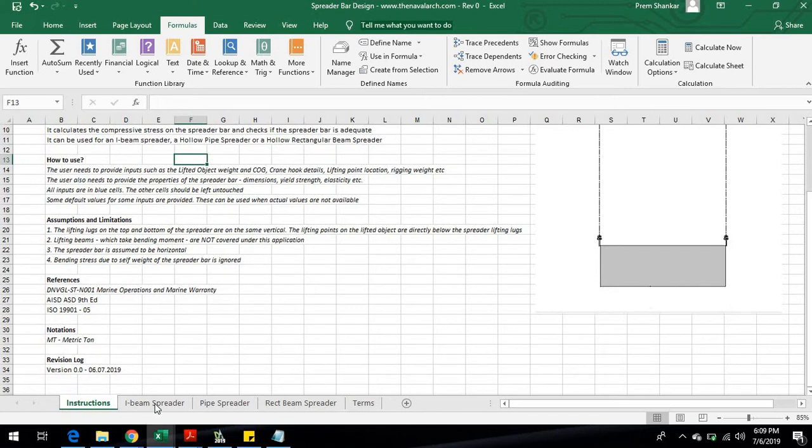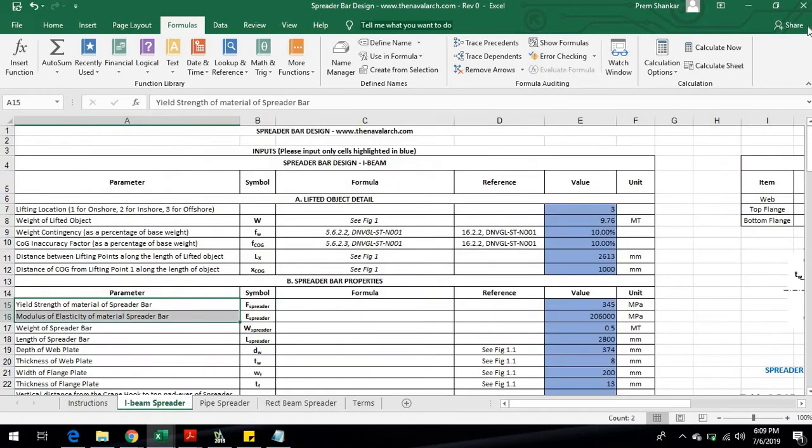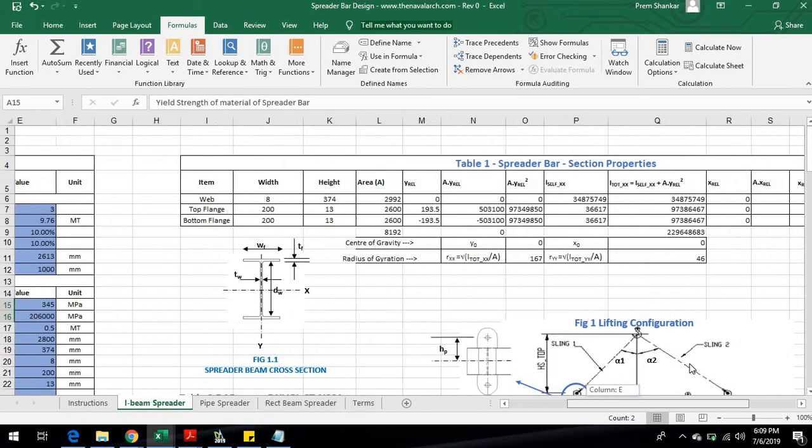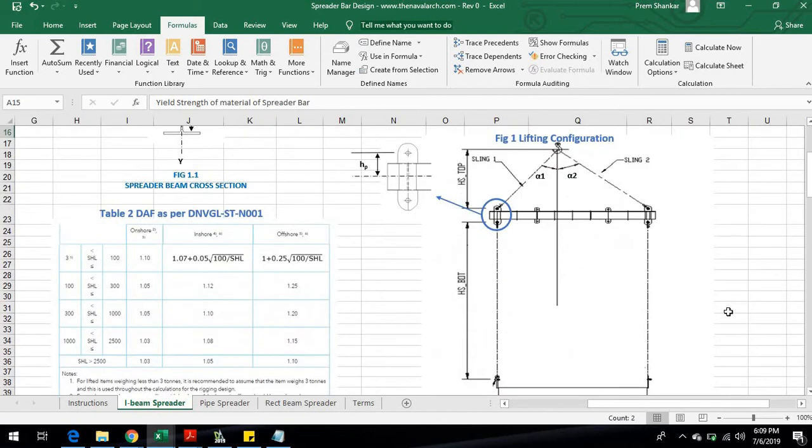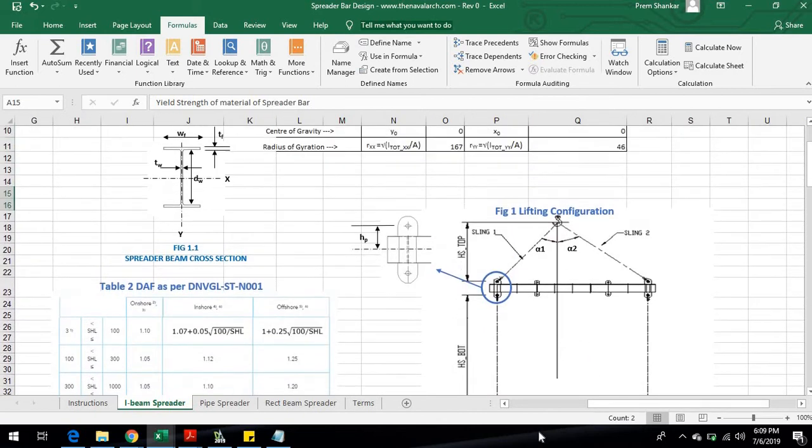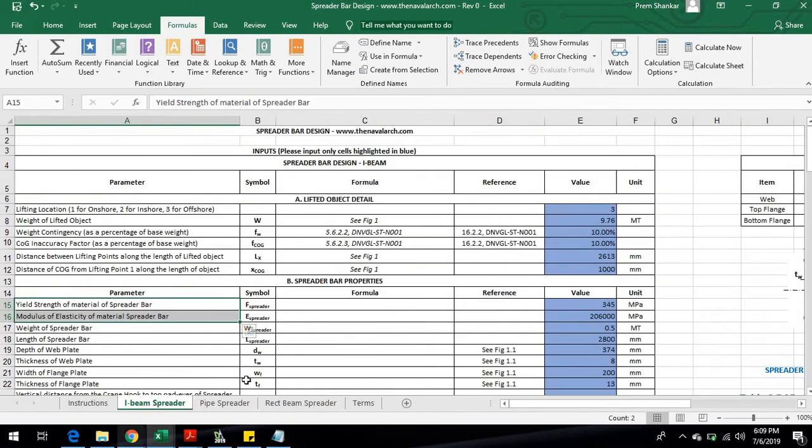Next is the sheet for evaluating an I-beam spreader. The user needs to input the lifted object details like weight, weight and COG contingency, and environment.